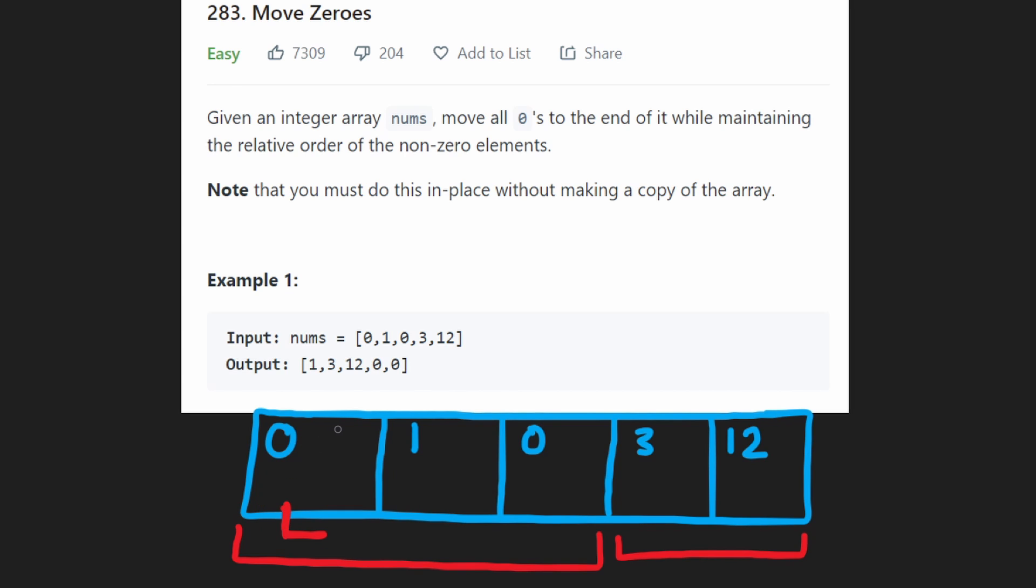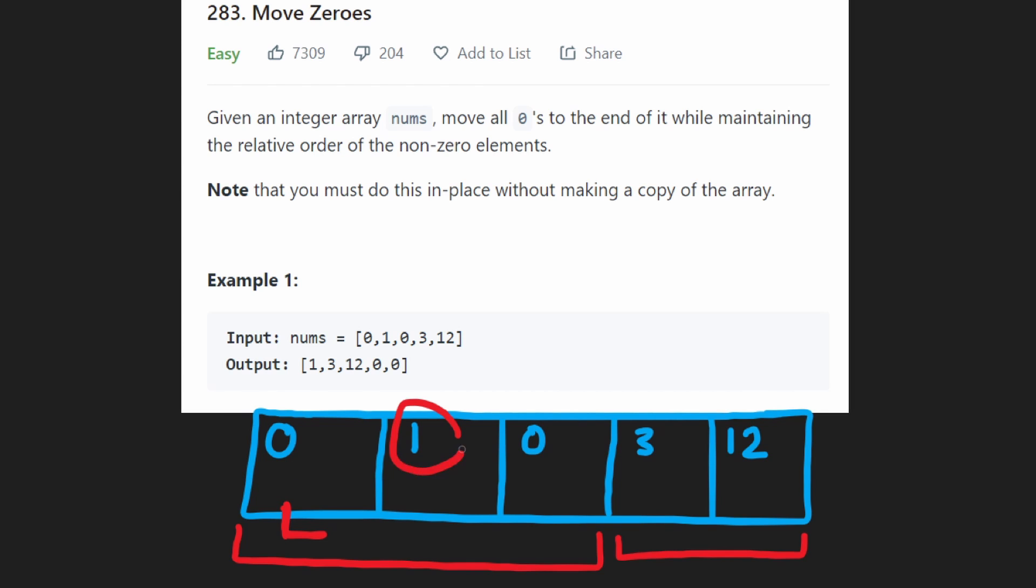And basically, every time we see a non-zero value, we're going to take that non-zero value. Let's just run through the example just to make it clear. So the first value is zero. When we see a zero, we don't do anything with it. Because what we're trying to do is take all the non-zeros and move them to the beginning. So we see a zero, we don't do anything.